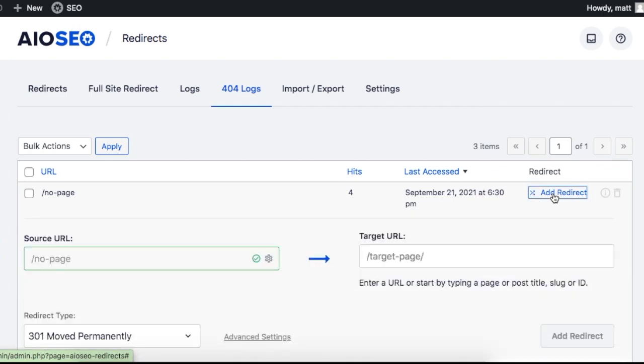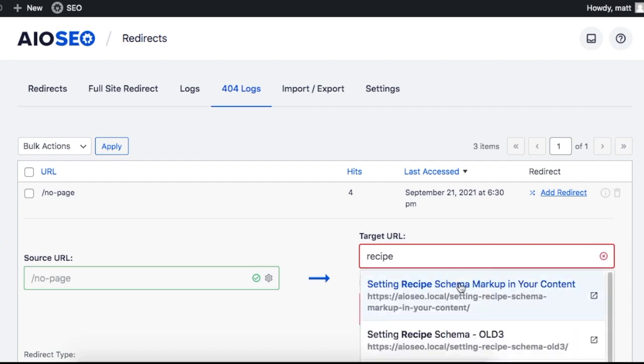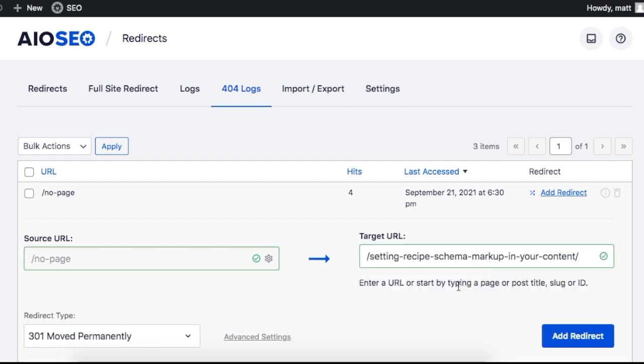What makes it very powerful is you can then add a redirect directly from this page by clicking the add redirect link over to the right.